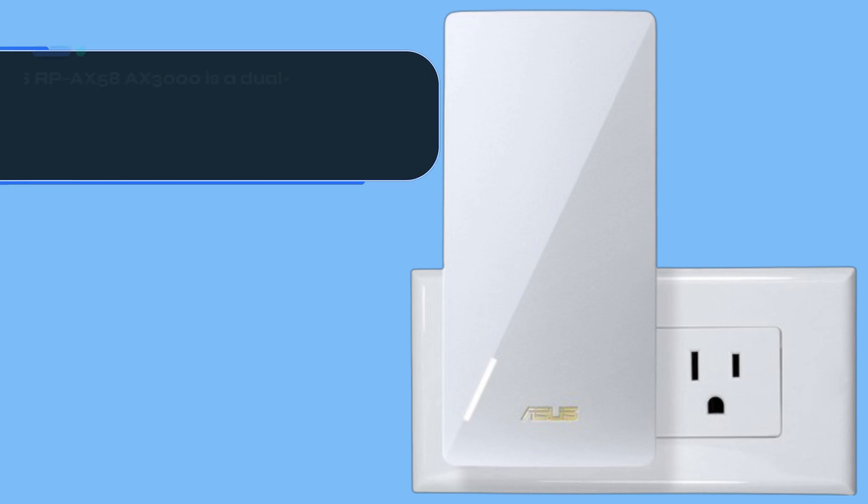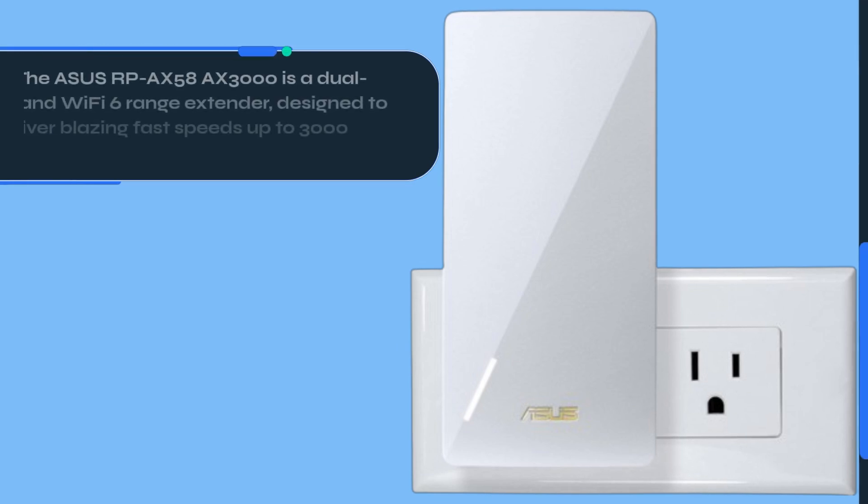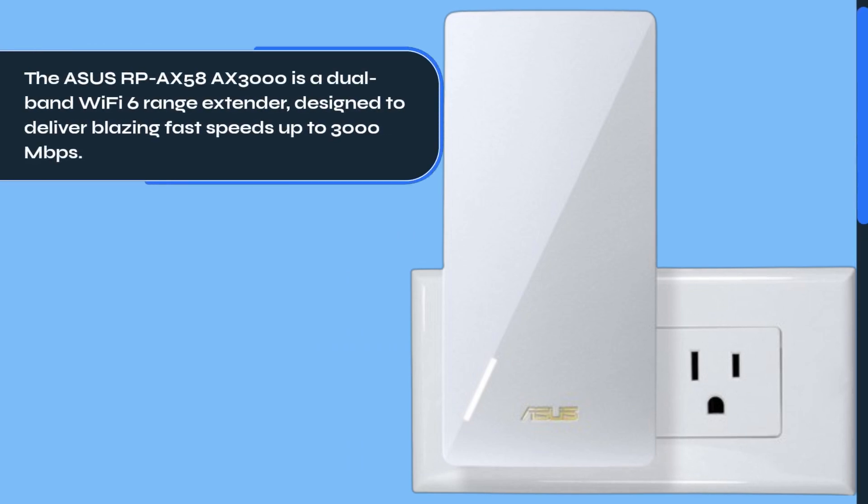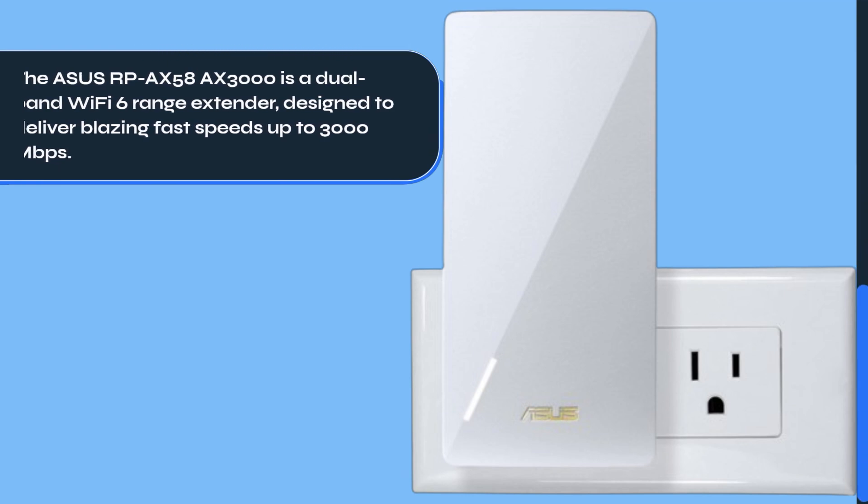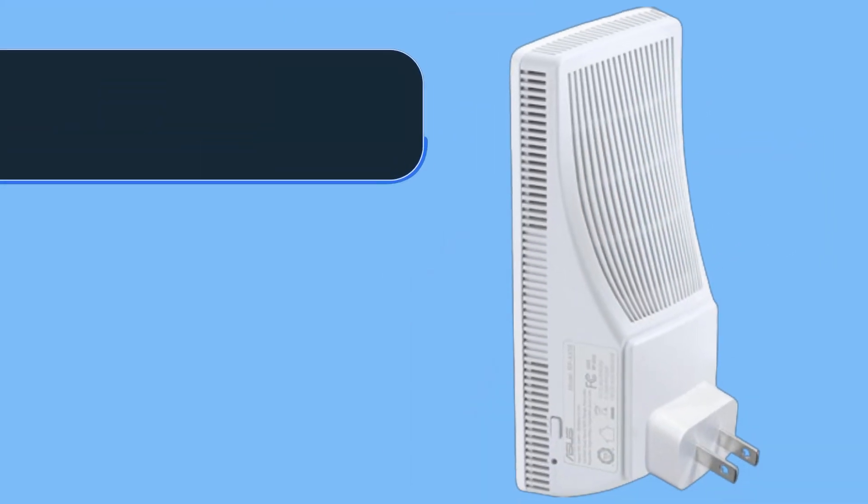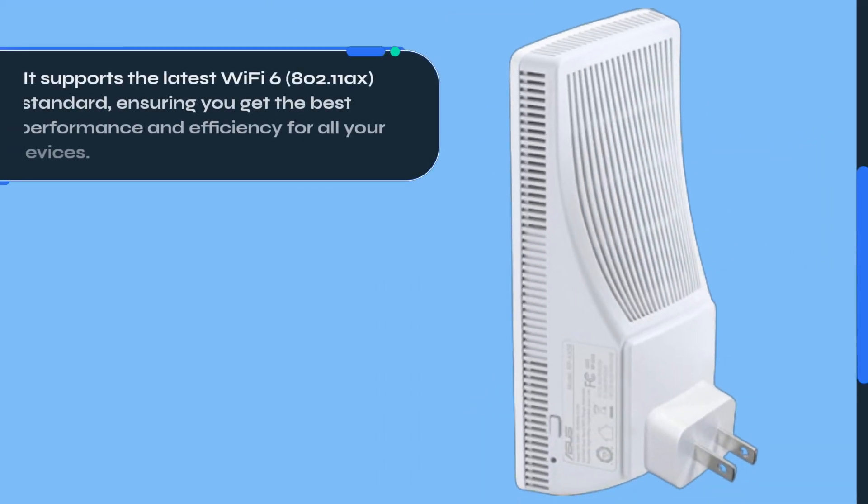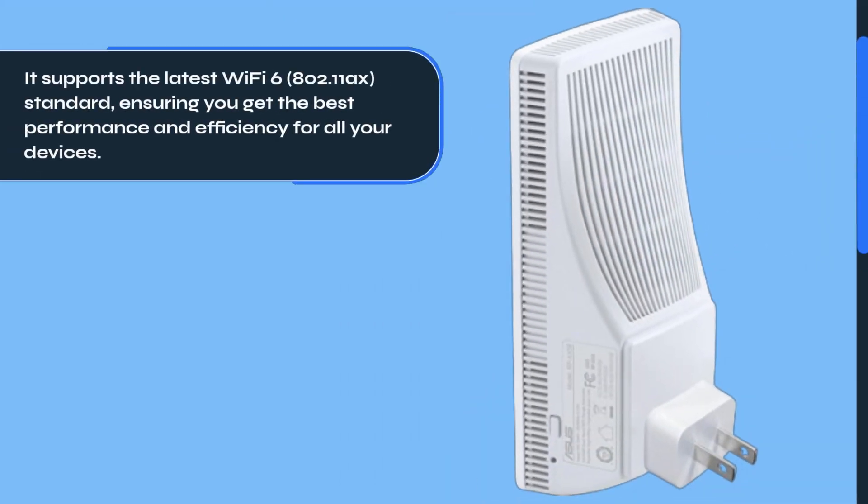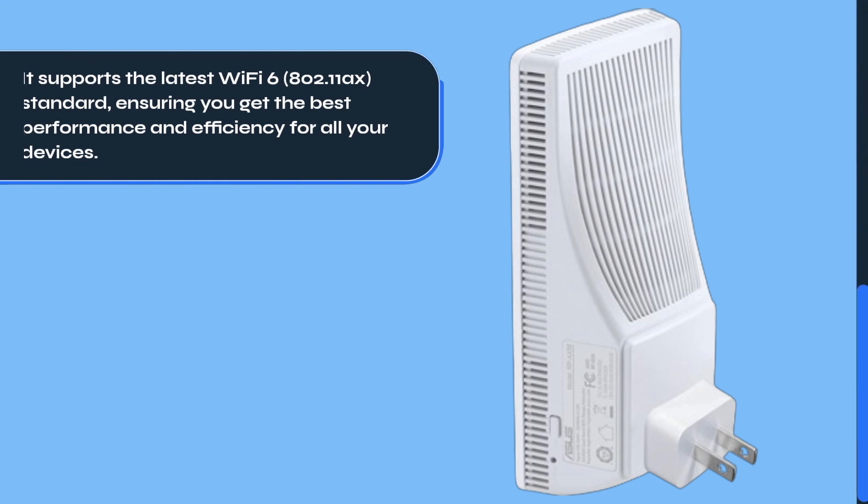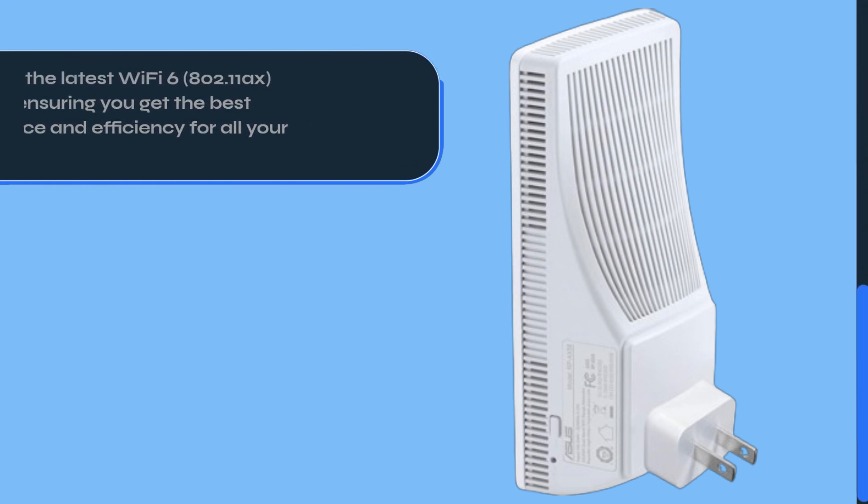The ASUS RP-AX58 AX3000 is a dual-band Wi-Fi 6 range extender, designed to deliver blazing fast speeds up to 3,000 megabits per second. It supports the latest Wi-Fi 6, 802.11AX standard, ensuring you get the best performance and efficiency for all your devices.